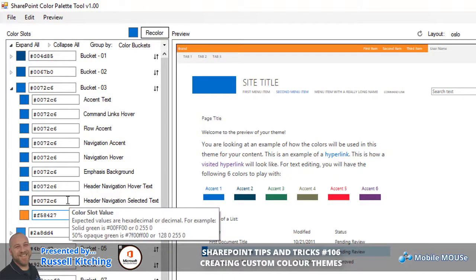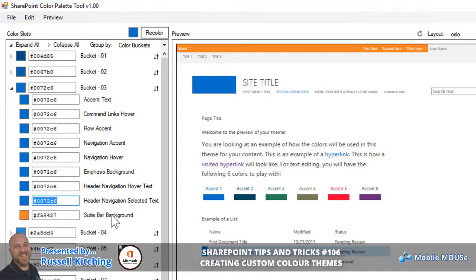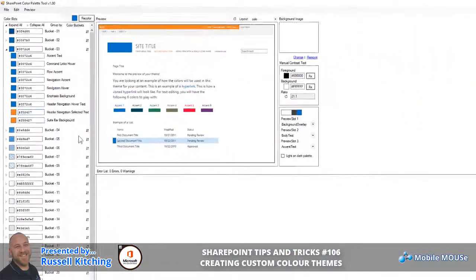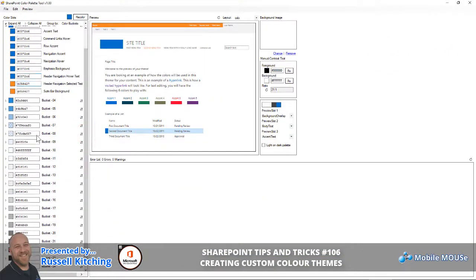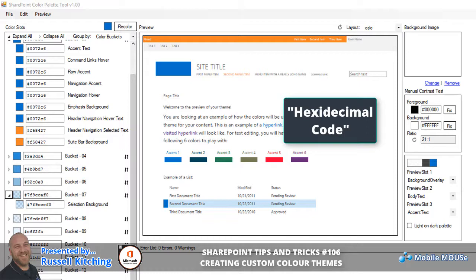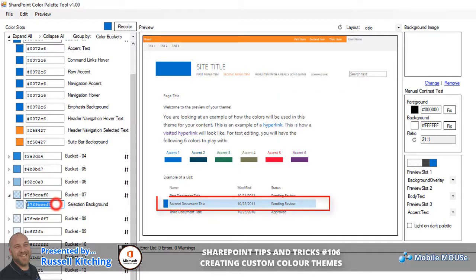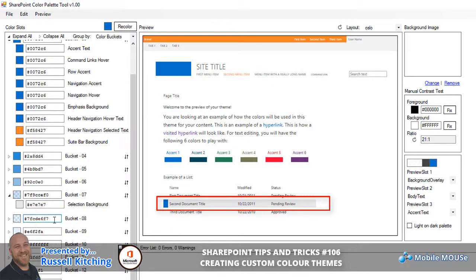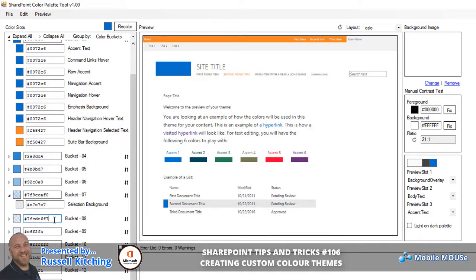In the same sense, if we were to change the color code for the header navigation of selected text, you'll notice how that changes that. Various other elements can be customized too. For example, with bucket 7 on selection background, if you were to enter in a different RGB code — perhaps one that gives us a light shade of gray — you'll notice how that changes the selection for backgrounds.